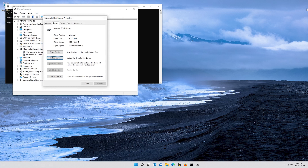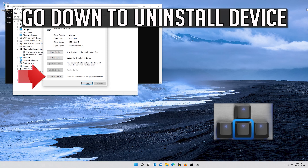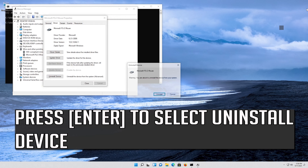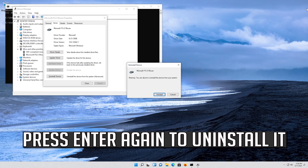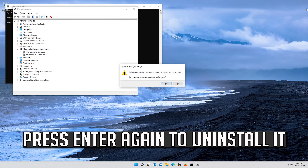If that didn't work, go down to Uninstall Device. Press Enter to select Uninstall Device, then press Enter again to uninstall it.